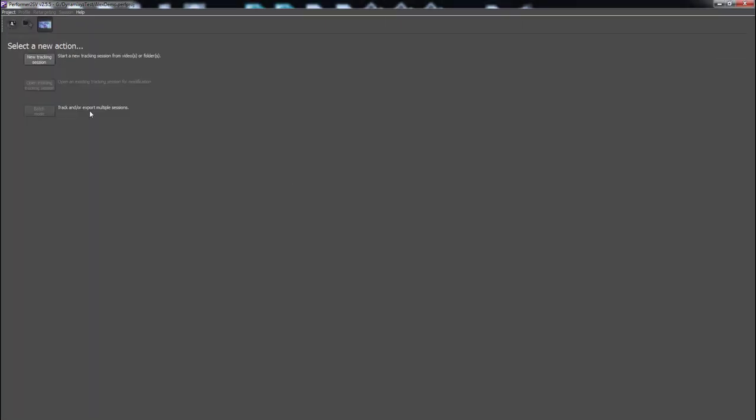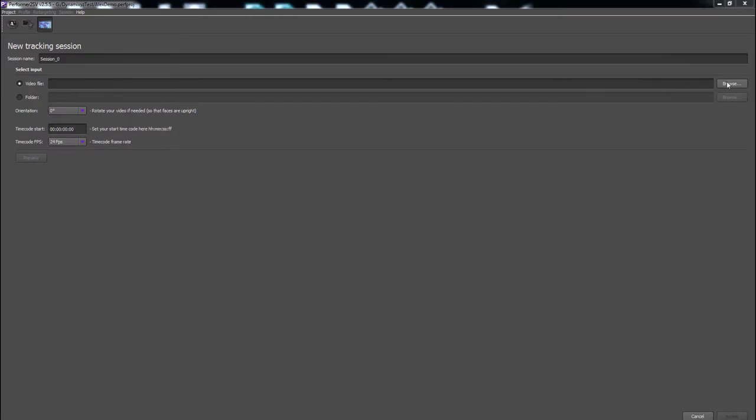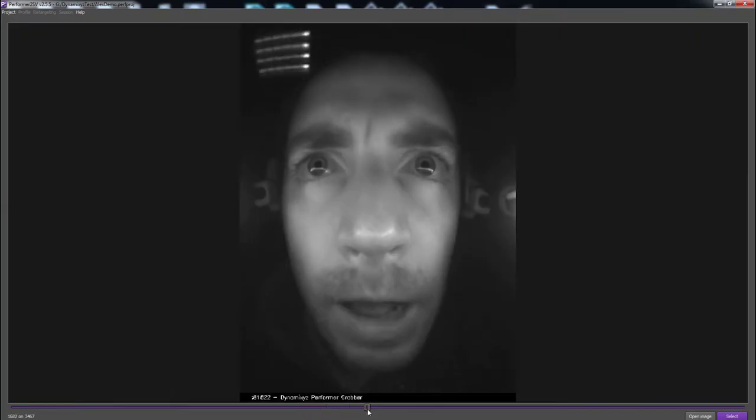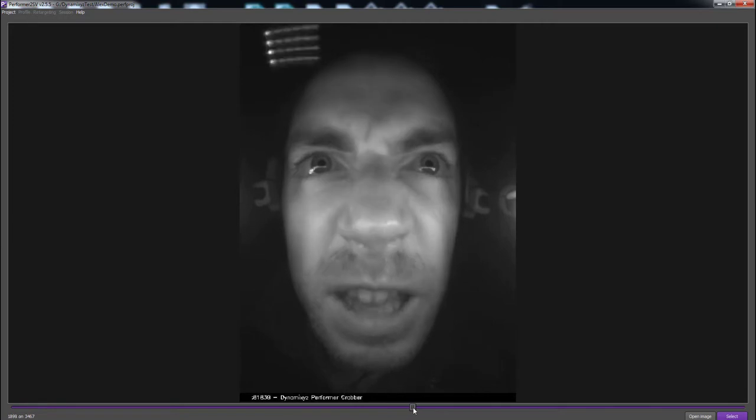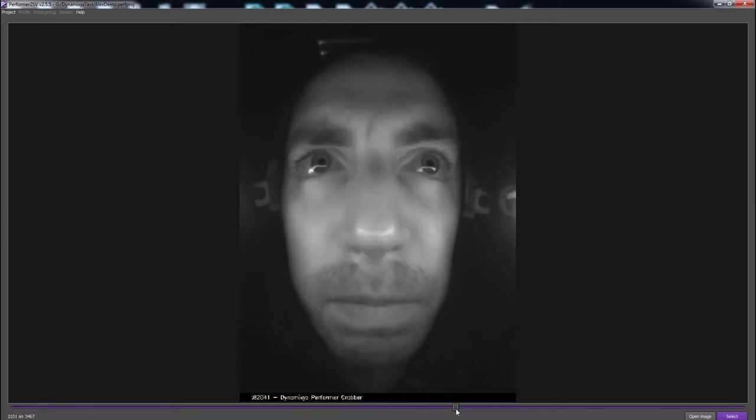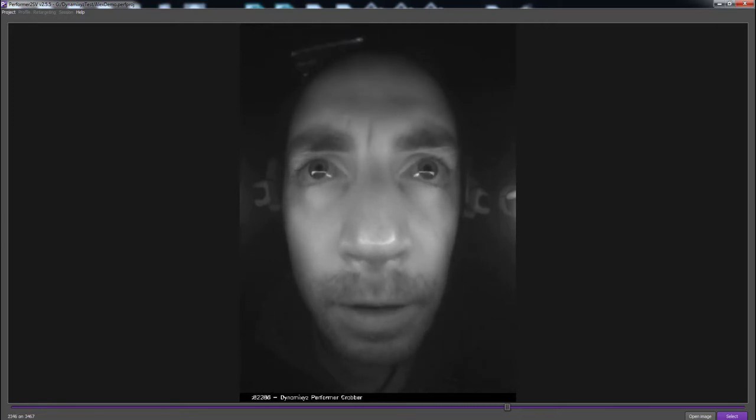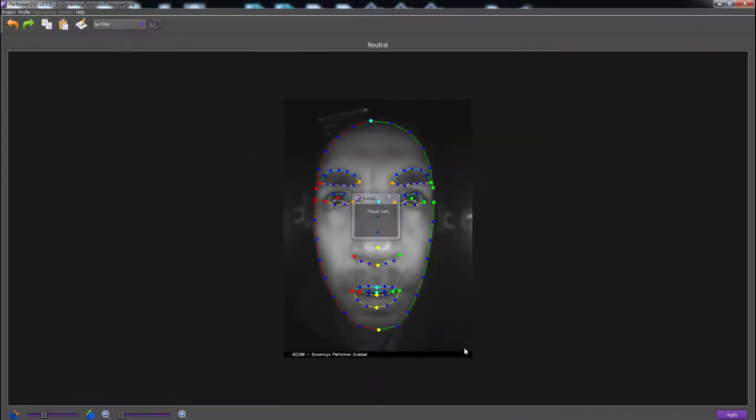Next, in the new tracking session, we'll be using DynamicXYZ's example footage. Once the footage has been imported, you will be prompted to set an initial frame. This section is important since the frame selection determines your base expression, thus you would want to have a neutral pose.